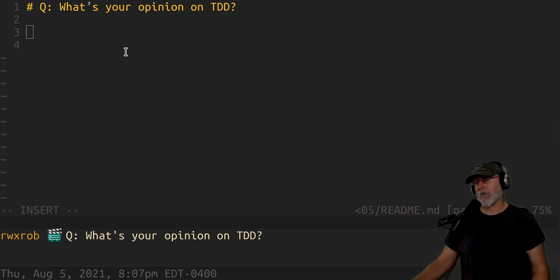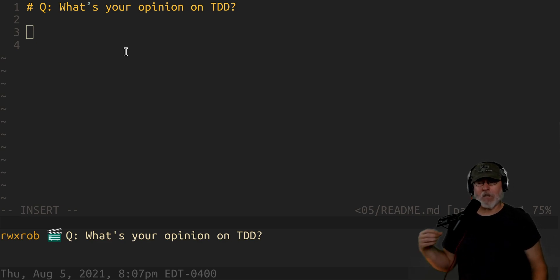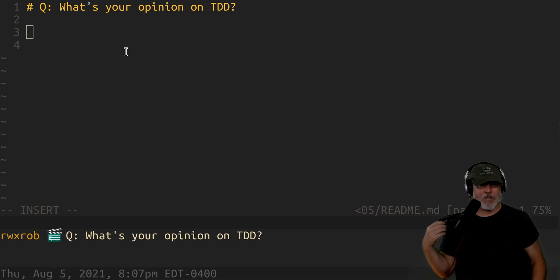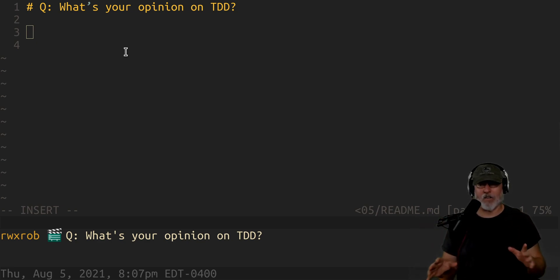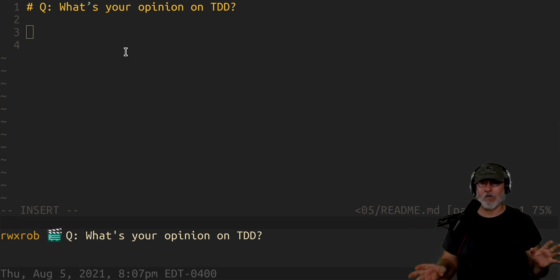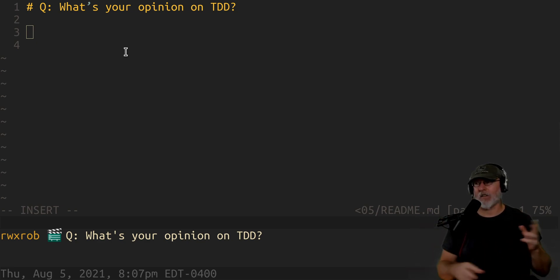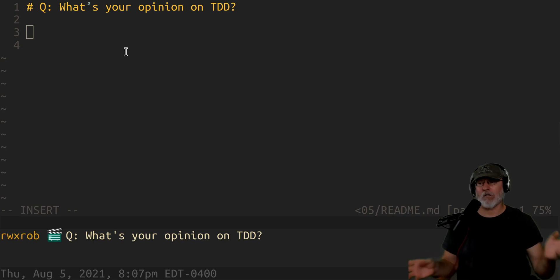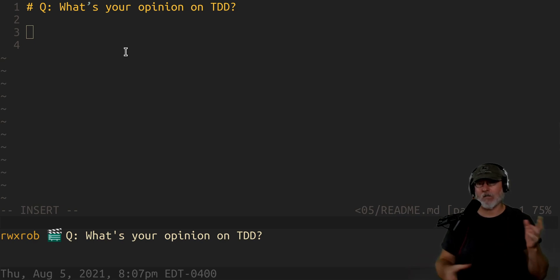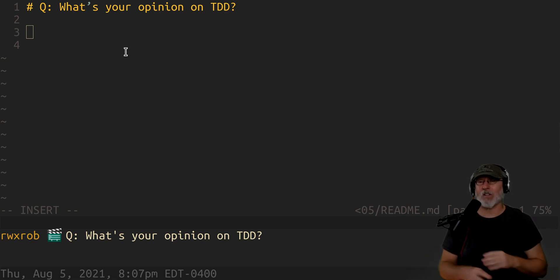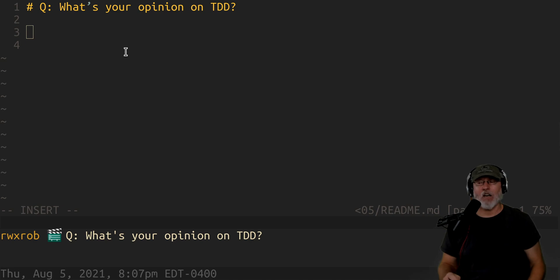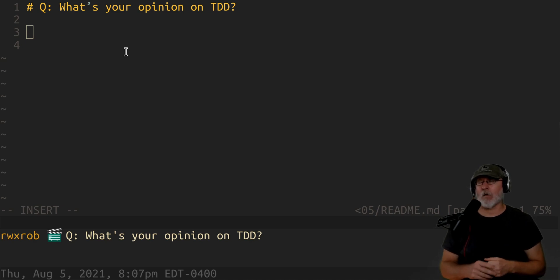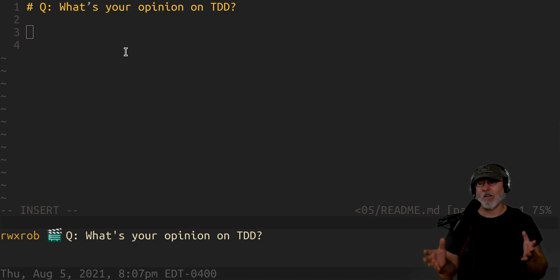I hate testify — it's a Go language thing that people throw into their code to do extra testing of their Go programs. It's completely unnecessary. The base testing stuff that comes with Go is fine.